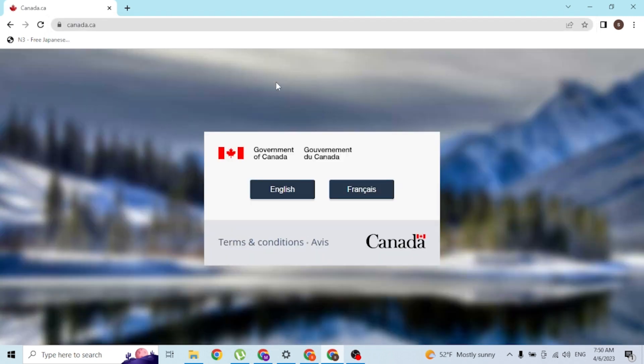Then you'll be directed to Canada Revenue Agency like this, where first you'll be required to choose your language. I'll be proceeding with English.